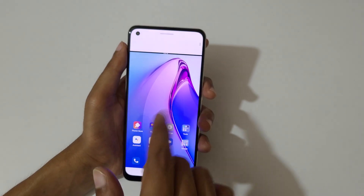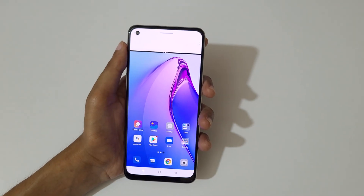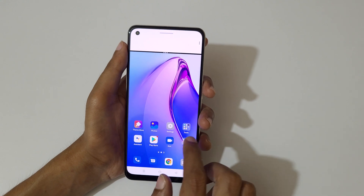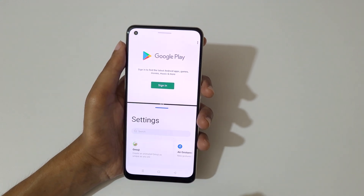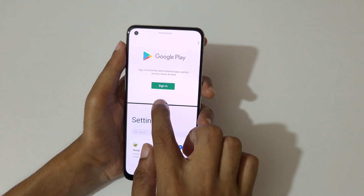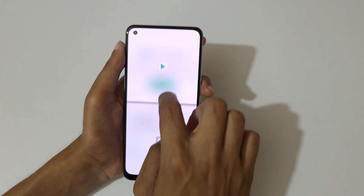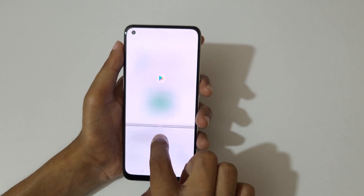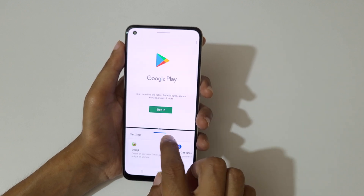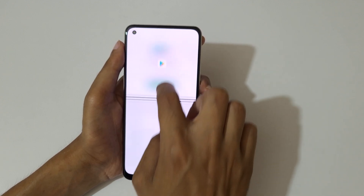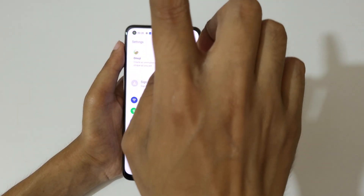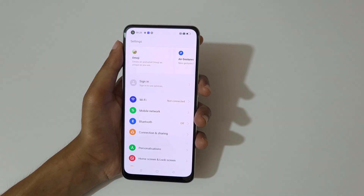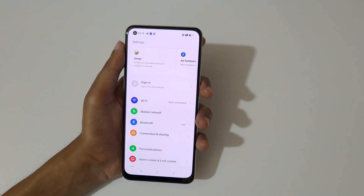Now open another application. You can swipe up or down to adjust the length of the split screen, and swipe up or down completely to go back to full screen mode.